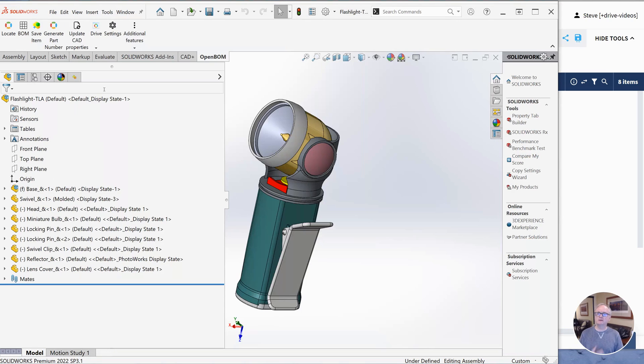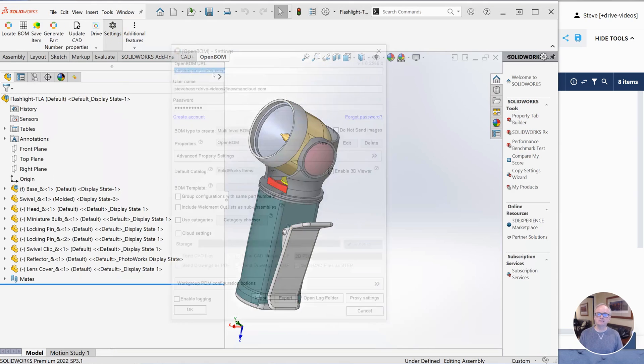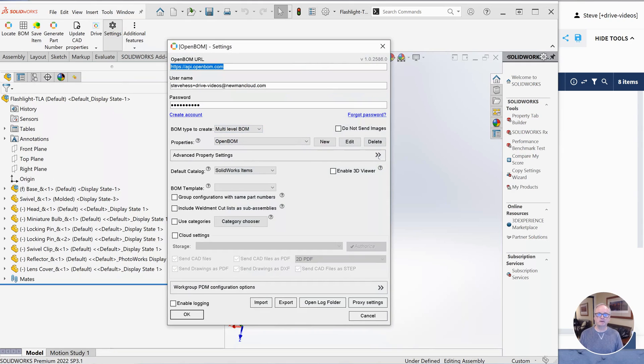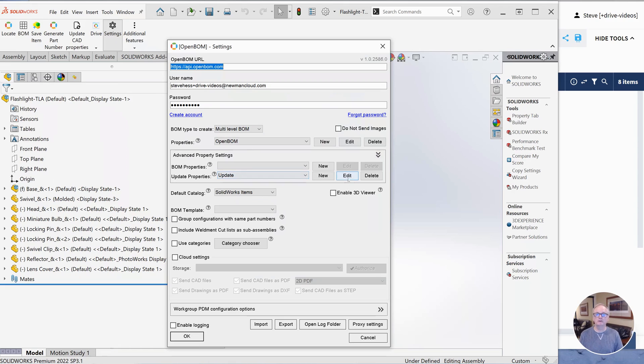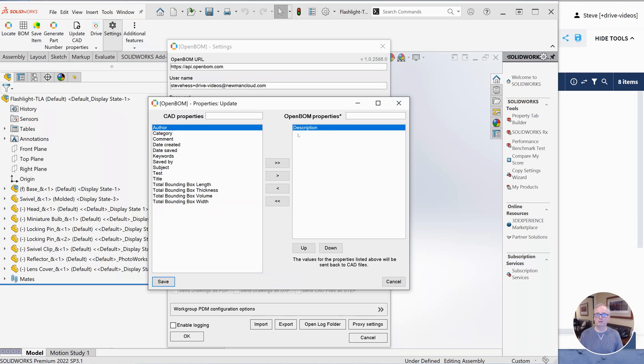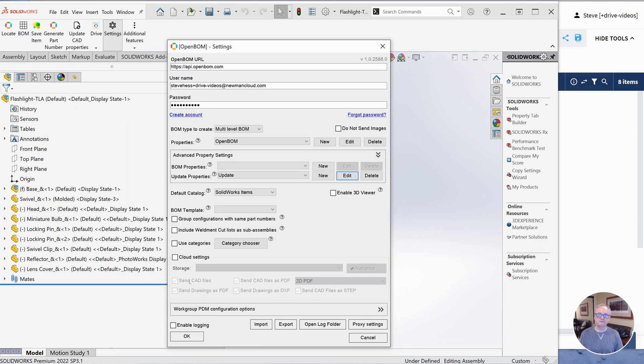Back in SolidWorks. First thing we're going to do is visit the settings and go to the advanced area right here and create a property list for the update properties. These are properties that are going to go back to SolidWorks from OpenBOM. I've got one created called update and I've put the value of description in there. So I picked description from the list and I saved it over there. So that's the first thing we do is create that list.